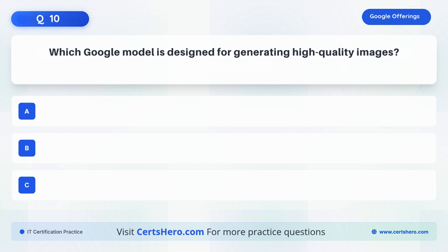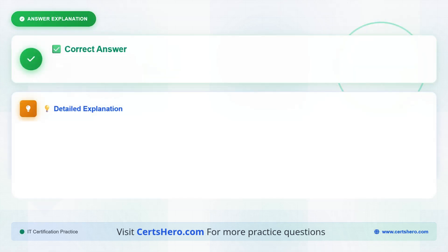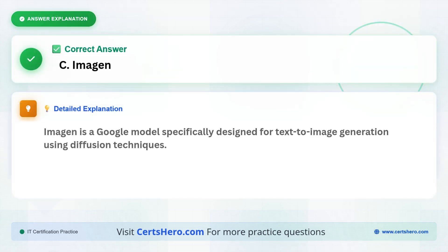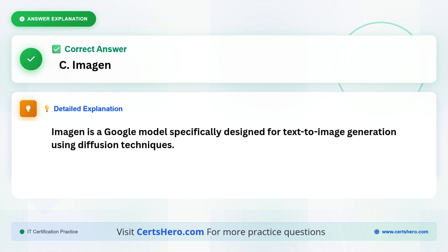Which Google model is designed for generating high-quality images? A. Gemini. B. Veo. C. Imagen. The correct answer is C, Imagen. Imagen is a Google model specifically designed for text-to-image generation using diffusion techniques.